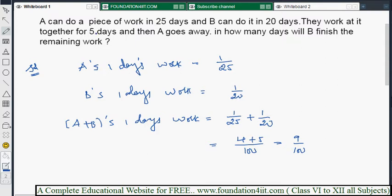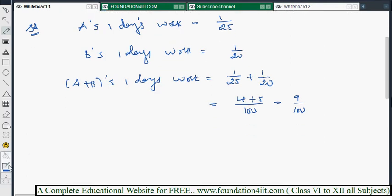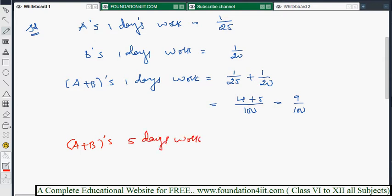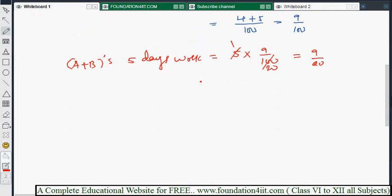So 9/100 is their one day's work. But they already worked together for five days. To find five days' work, multiply: five into 9/100 equals 9/20. So 9/20 of the work is completed in those five days. Now we need to find the remaining work, which only B will do.